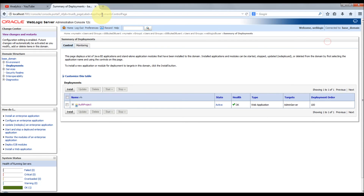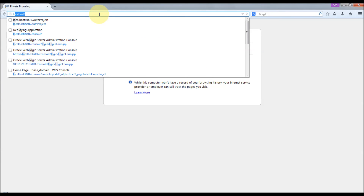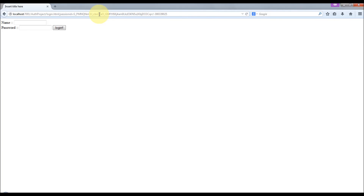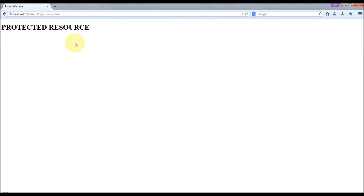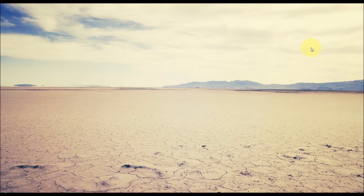I'm going to open a new private window. It now asks for credentials. I provide my DB username and password and click Login. Success — we are able to access the protected resource using the database user. That's it about the SQL authenticator and SQL read-only authenticator. This is how you configure it. For more tutorials, please visit hundredbytes.com. Thanks for watching.